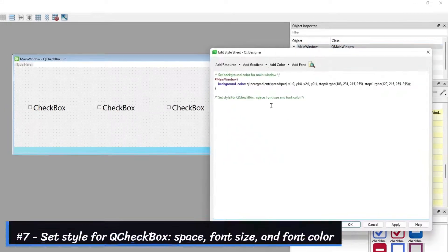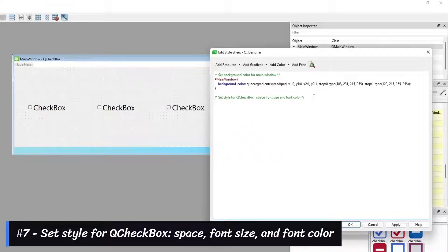Number 7: Set the style for the Cue Checkbox, including font size and font color.